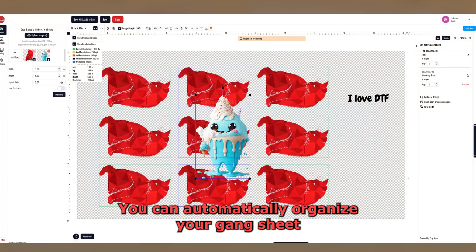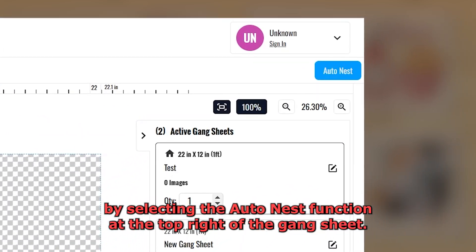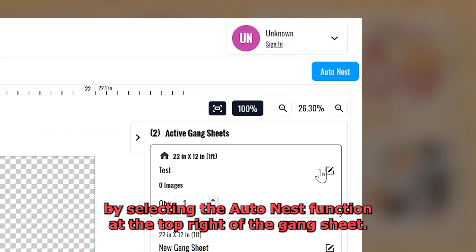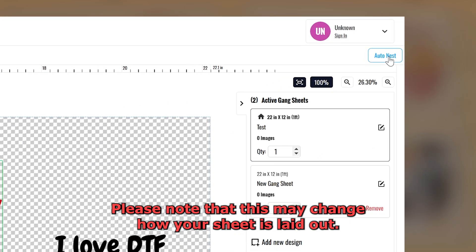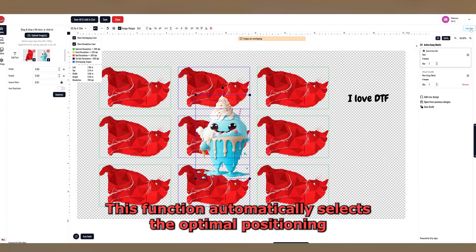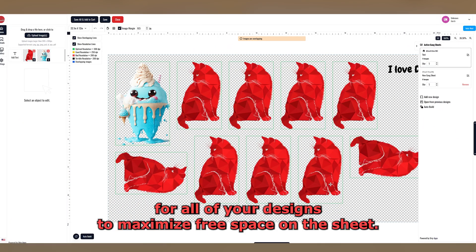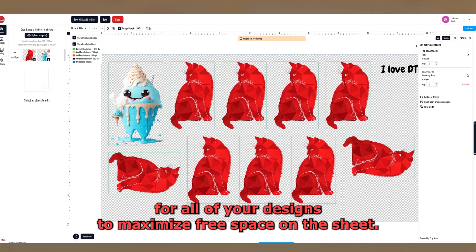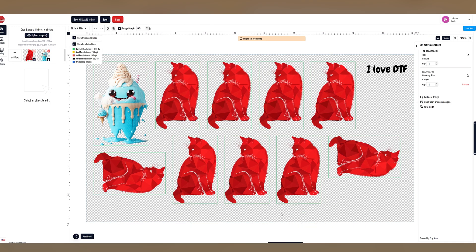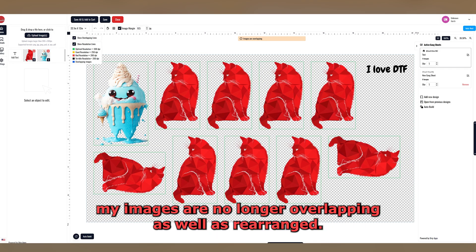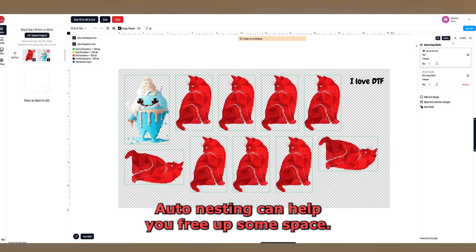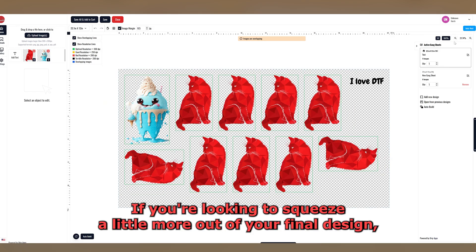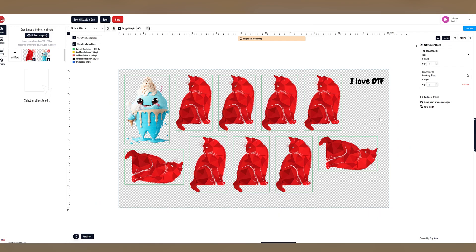You can automatically organize your Gang Sheet by selecting the AutoNest function at the top right of the Gang Sheet. Please note that this may change how your sheet is laid out. This function automatically selects the optimal positioning for all of your designs to maximize free space on the sheet. So, as you can see here by selecting AutoNest, my images are no longer overlapping as well as rearranged. AutoNesting can help you free up some space if you're looking to squeeze a little more out of your final design, but don't want to spend time clicking and dragging all your images around.